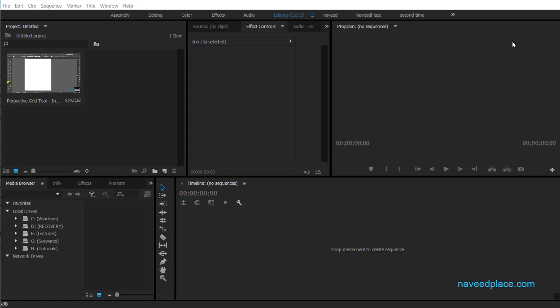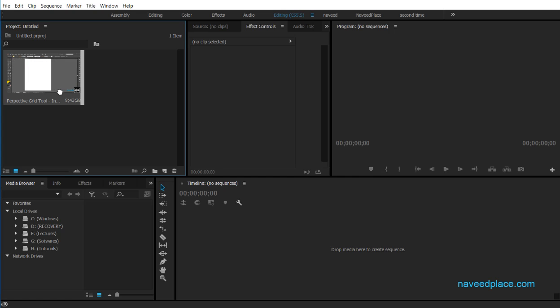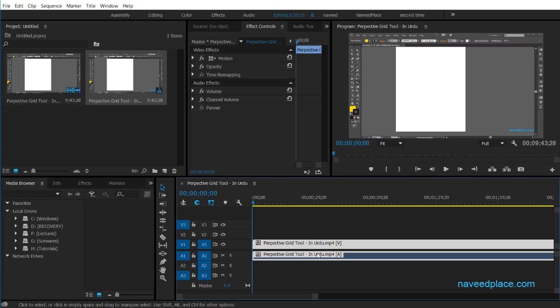Hello, my name is Mohman Navit and in this lecture I am going to teach you masking in Adobe Premiere Pro. To learn masking, first we need to have a video. I came into the project panel, double-clicked, and imported a video. I then dragged the video into the timeline. The first layer is showing video and the second layer is showing audio.